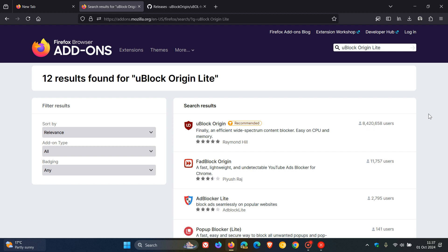And it was also mentioned by the developer, and I'm quoting, that he does not have time or motivation to spend time on this nonsense, quote unquote. So a little bit of back and forth here between the developer of uBlock Origin Lite and the Firefox web browser, being Mozilla.